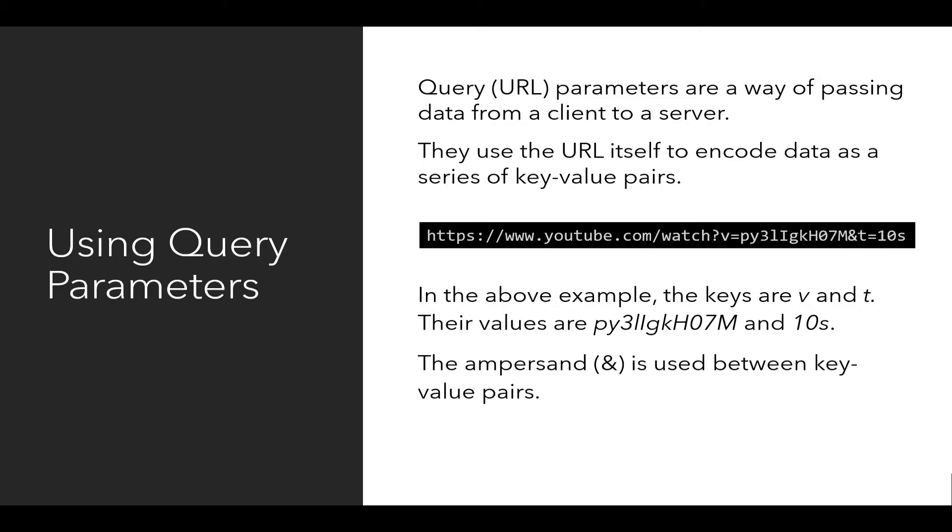In the above example, the keys are V and T. Their values are py3LiGkH07M and 10s. The ampersand is used between the key value pairs.